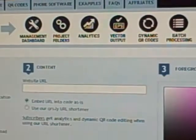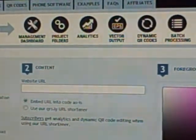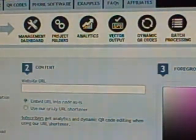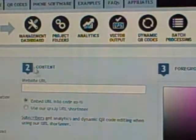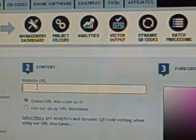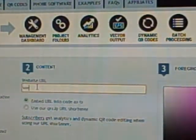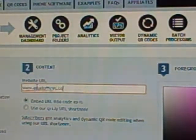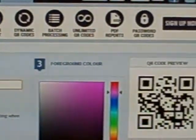So I want you to go to qrstuff.com — qrstuff.com. It's a free website that you can utilize. All you do is come to the site, click or type in your website. In this case, let's say www.emailoffices.com. Okay, now here's the code.